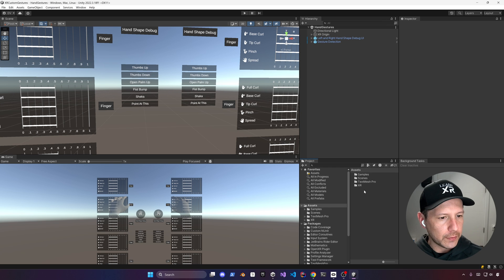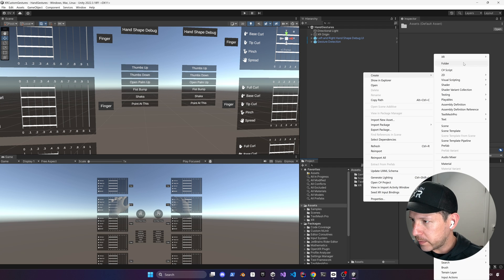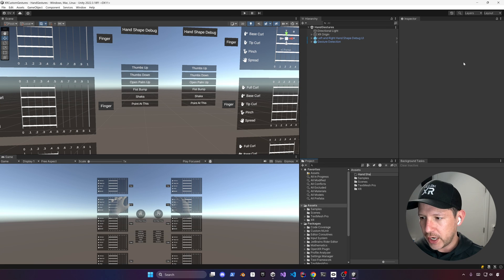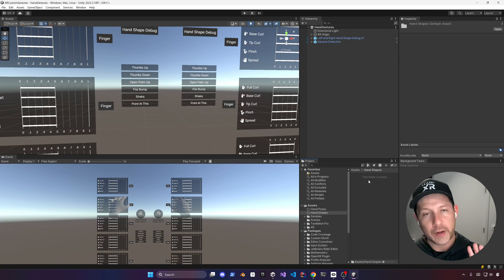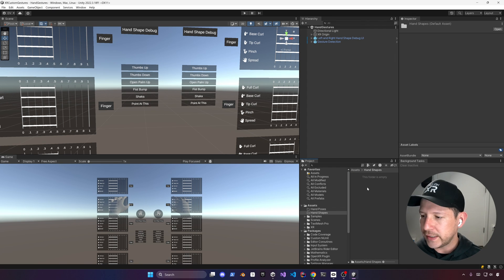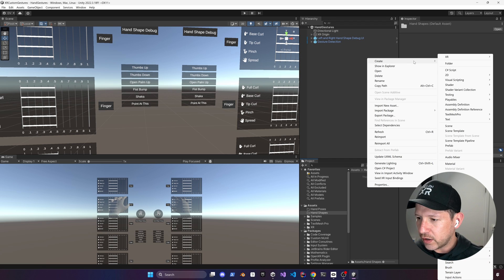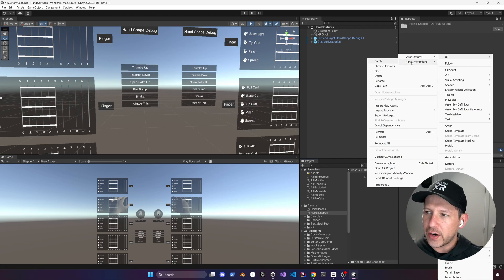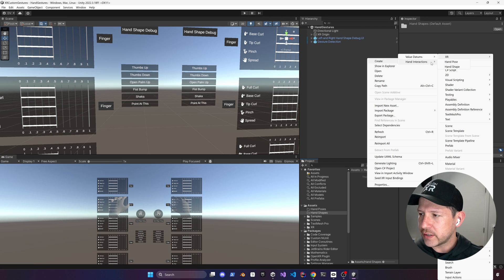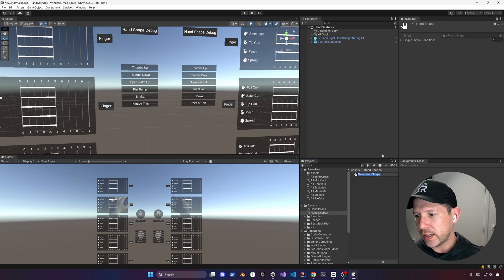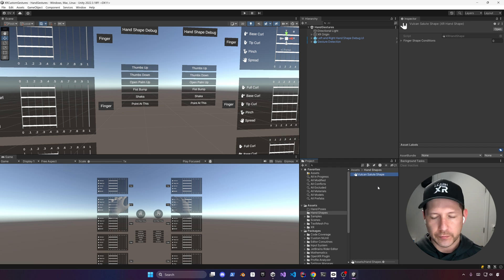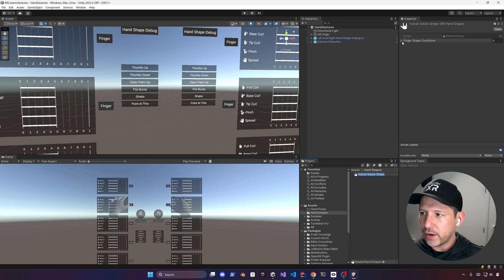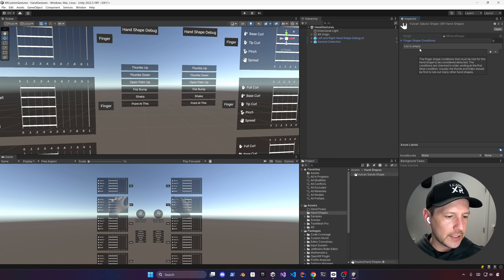To get started with the Vulcan salute, let's create two folders: one called Hand Shapes and one called Hand Poses. We'll start with the shape because we need to define the finger shapes before detecting them. Right-click in the hierarchy, go to Create, then XR, then Hand Interactions, and create a new Hand Shape. I'm going to call this one the Vulcan Salute Shape.